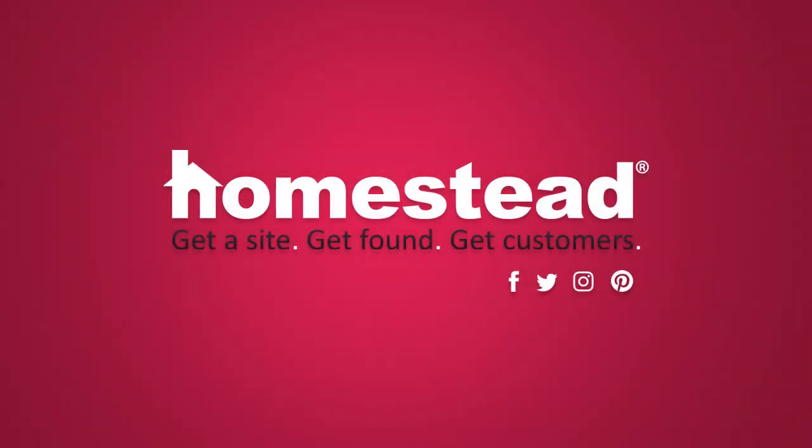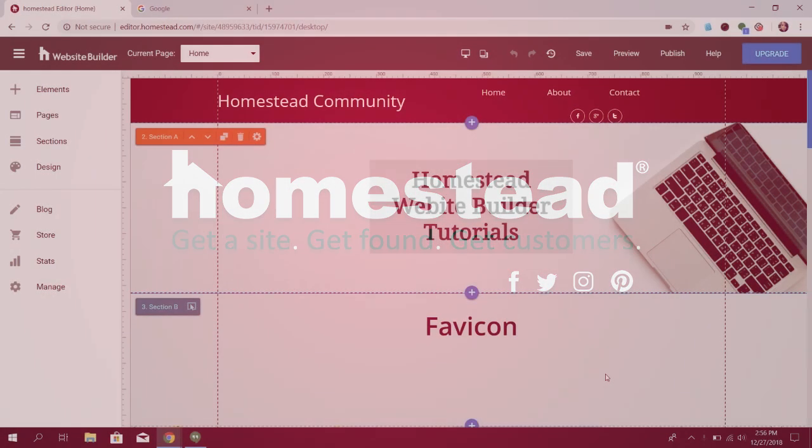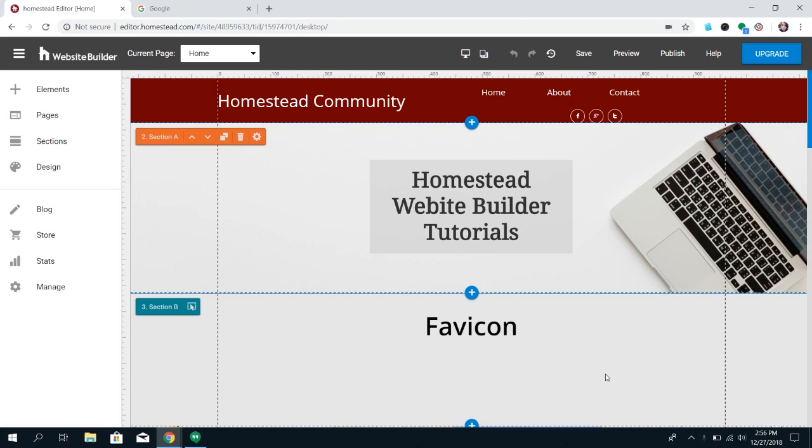Hi there, Homestead. It's Elizabeth from Community, and today we're going to be talking about favicons.